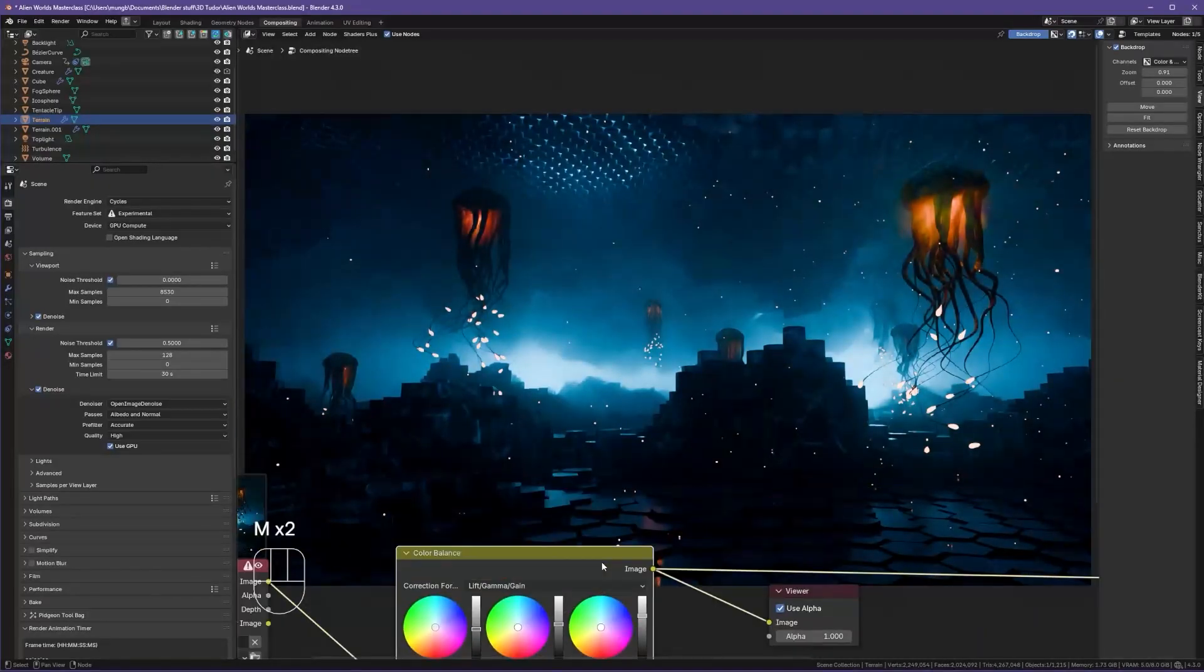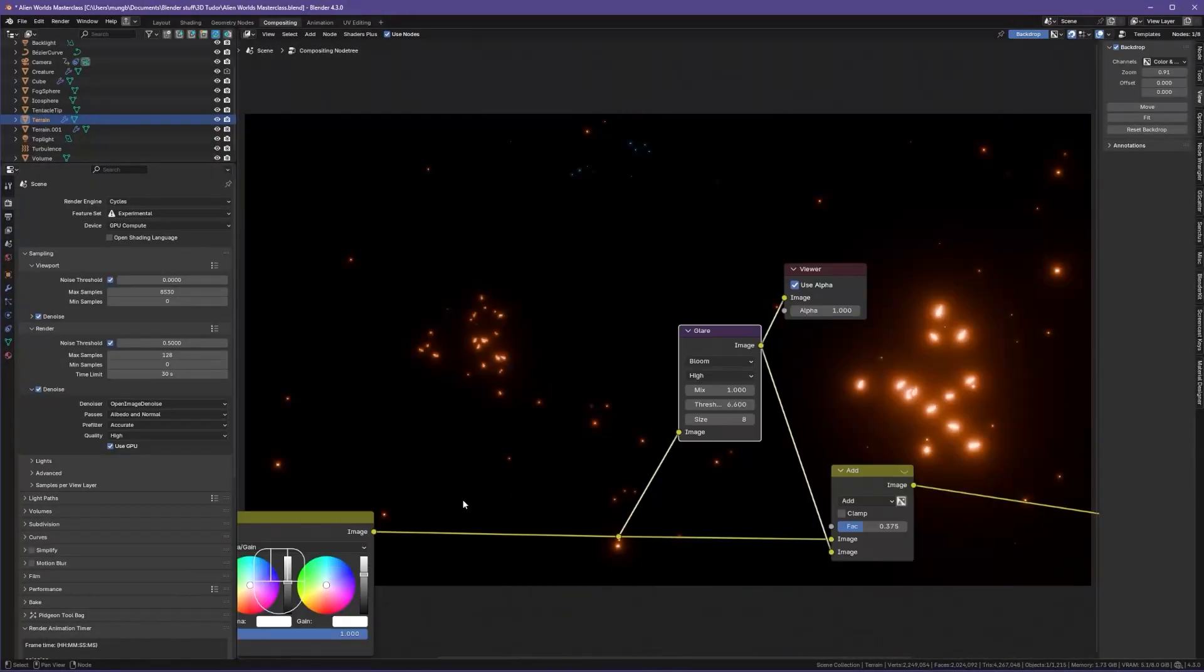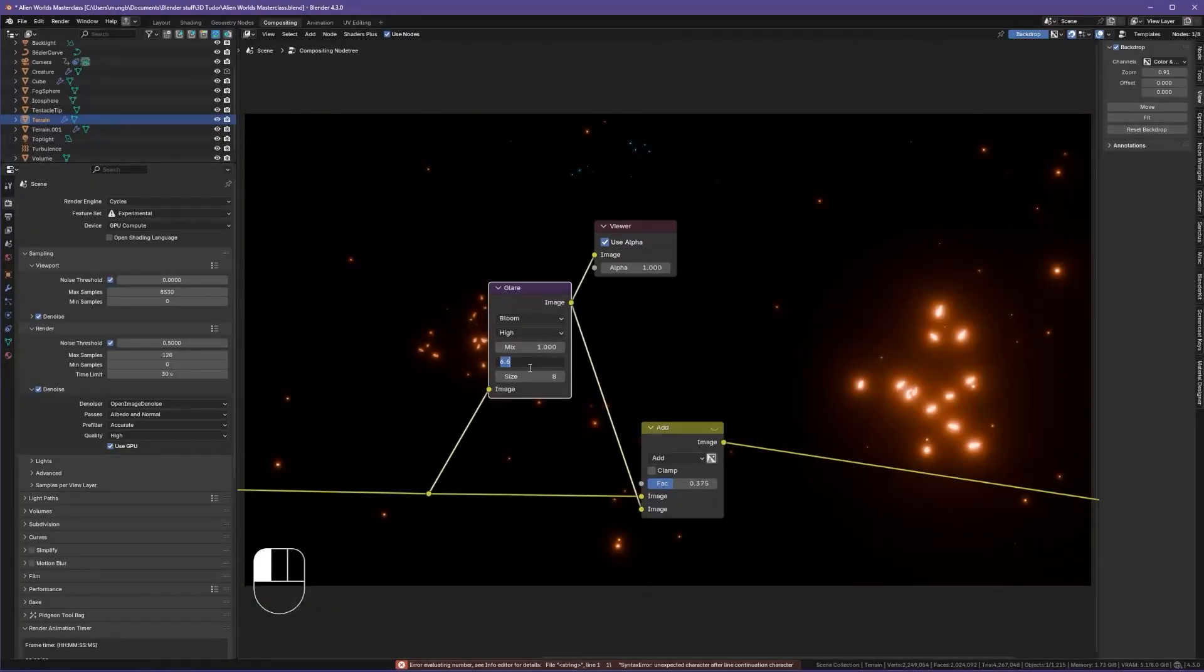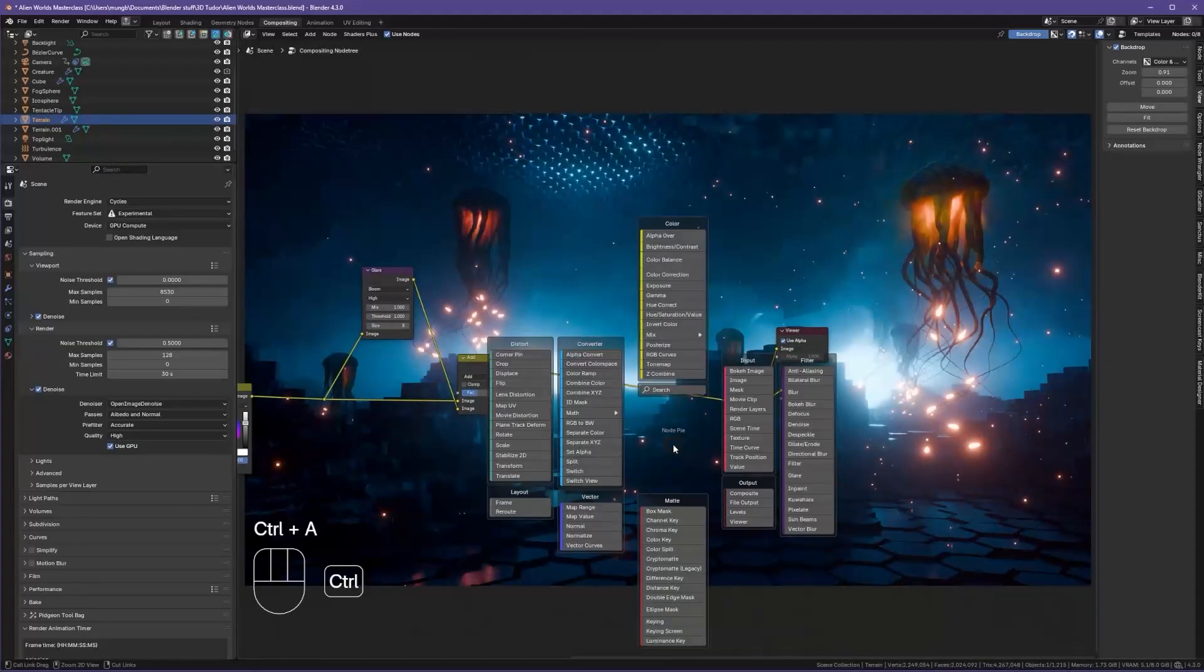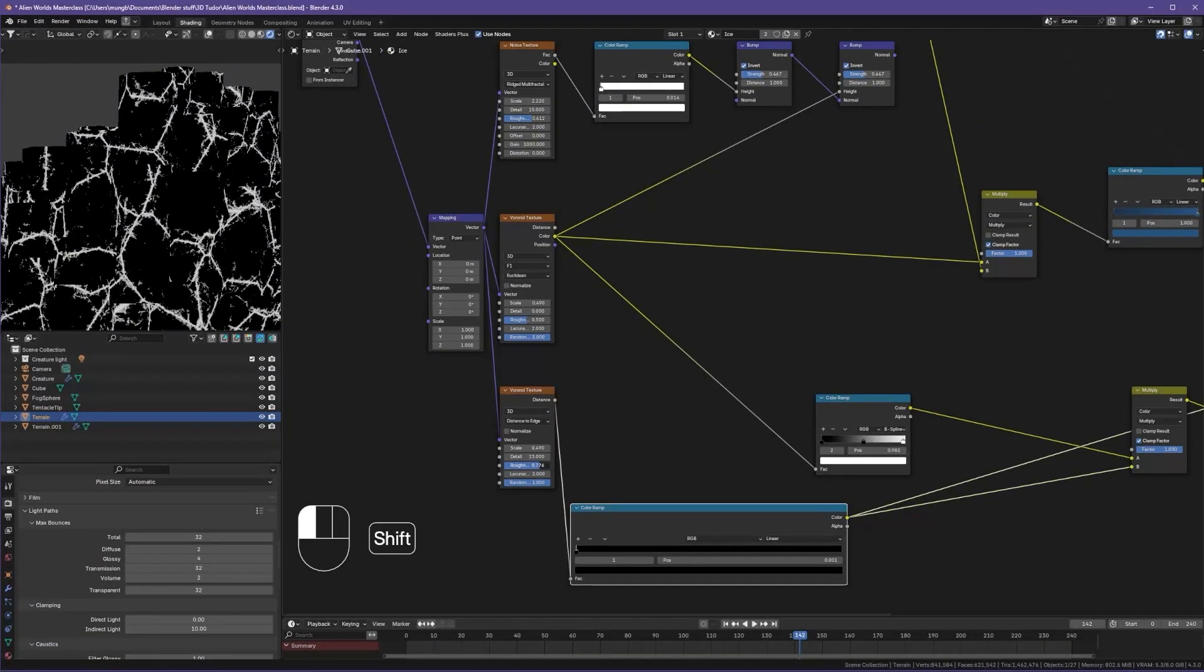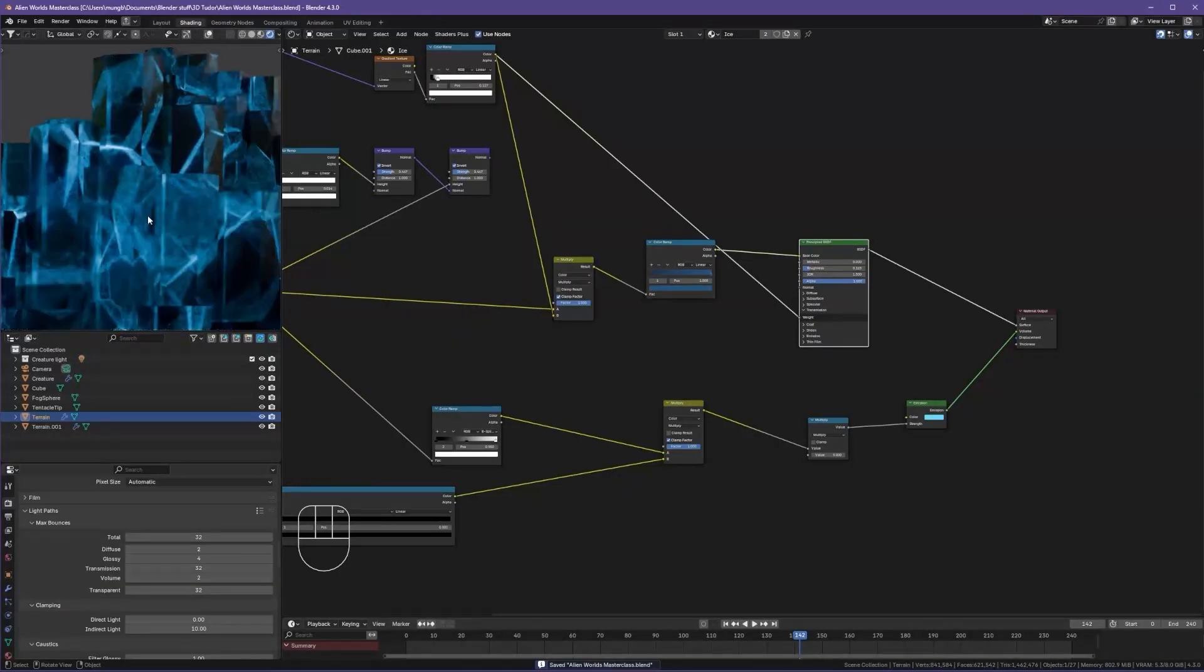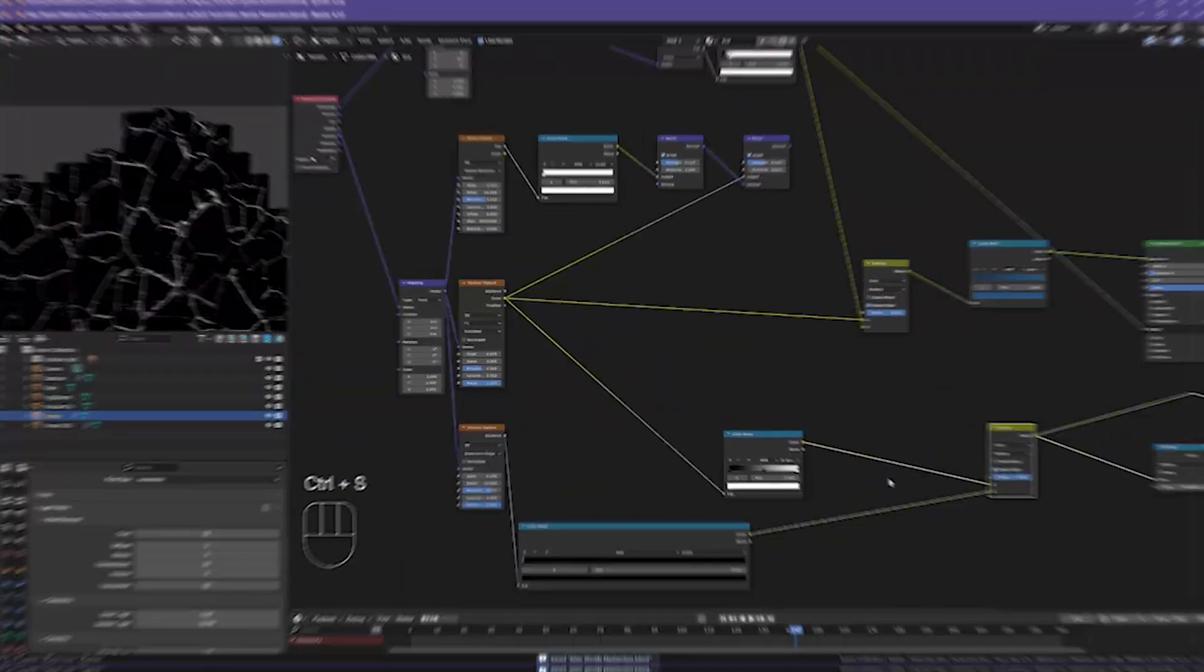Lighting mastery: create eerie cinematic lighting setups with lights, fog volumes and layered gradients for dramatic atmosphere. Shader design: build stylized ice and stone materials to bring your environment to life with rich visual texture.